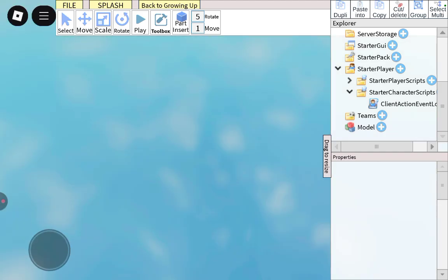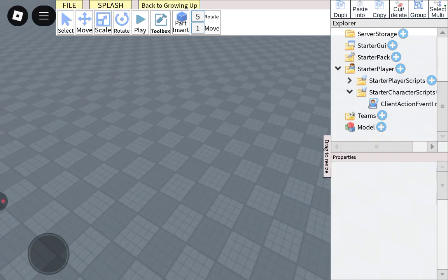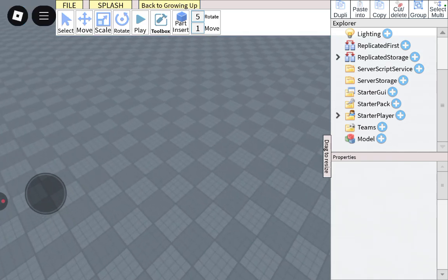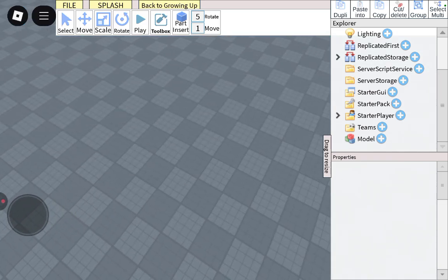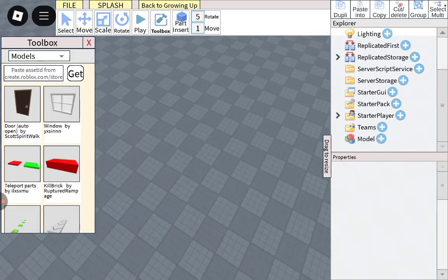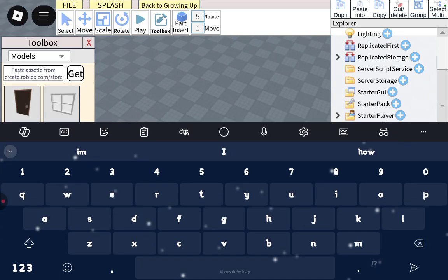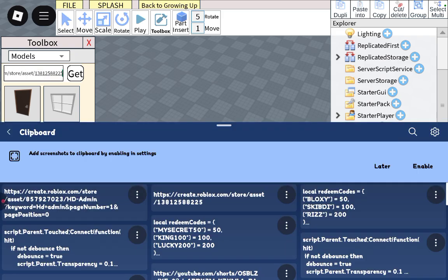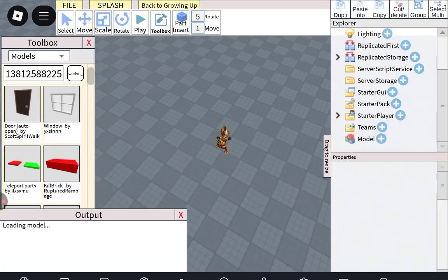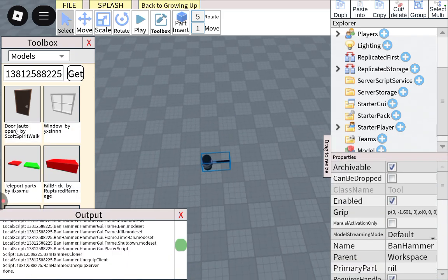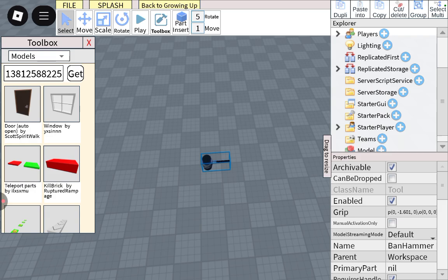So first of all, you get two models from the description. I'm going to get the first model, which is the actual ban hammer itself.